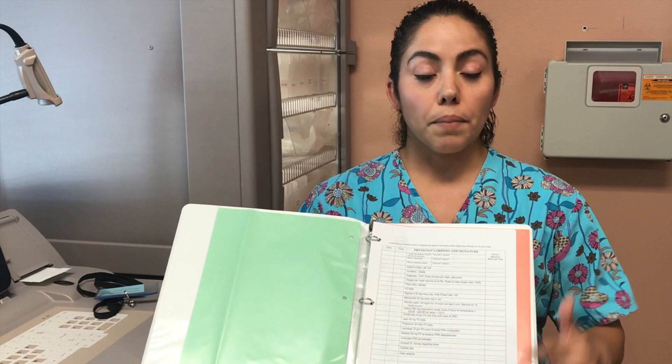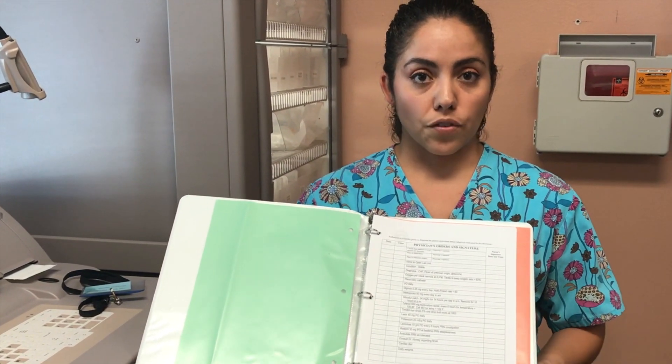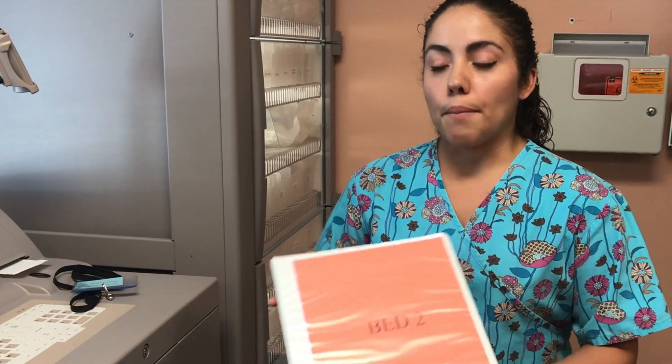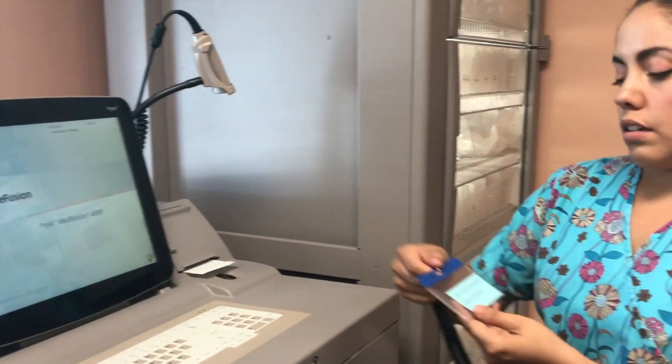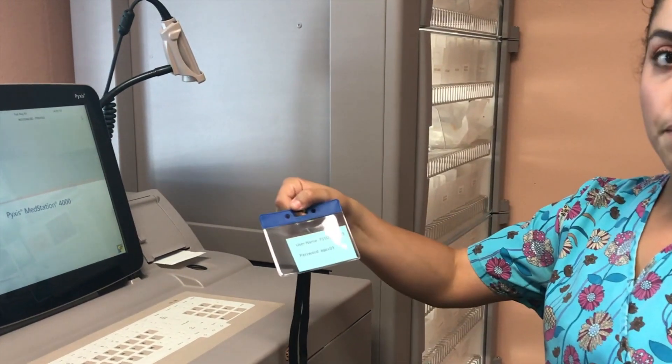In each scenario you will also be provided with a patient scenario. The scenario will include the patient's name and available medications for that patient. In this demonstration my patient is Michael Jackson. He is suffering from constipation as well as pain.